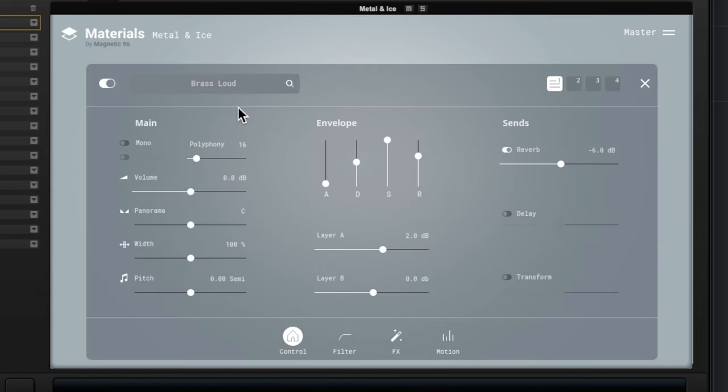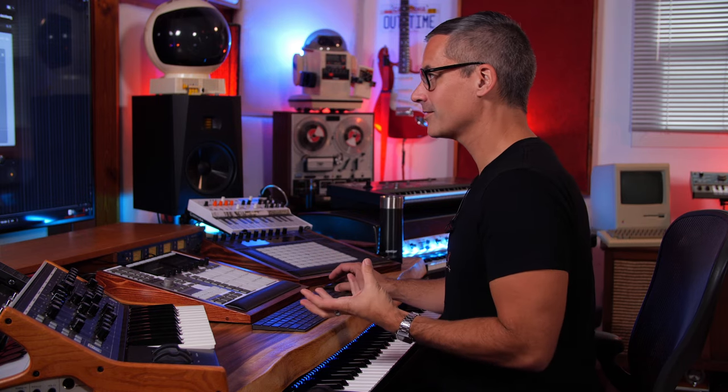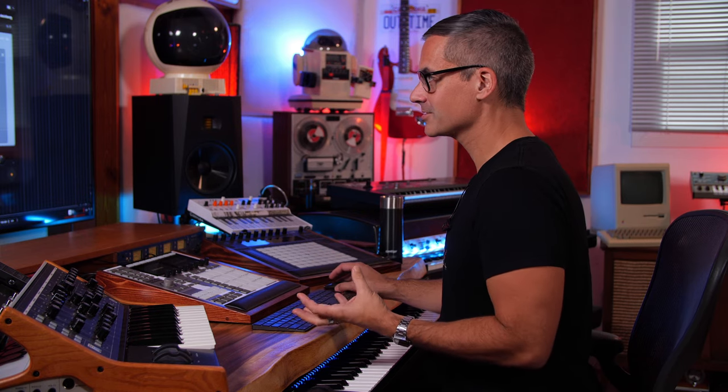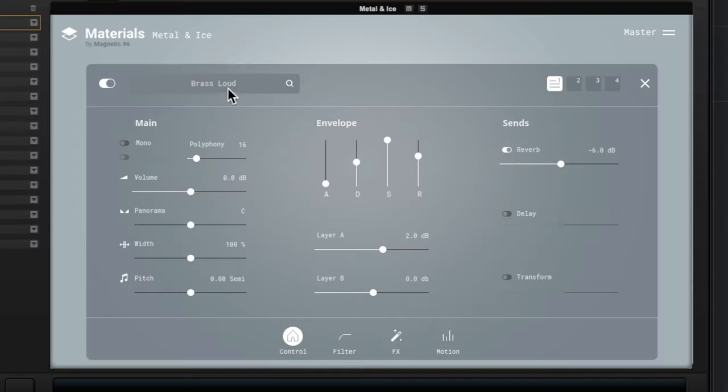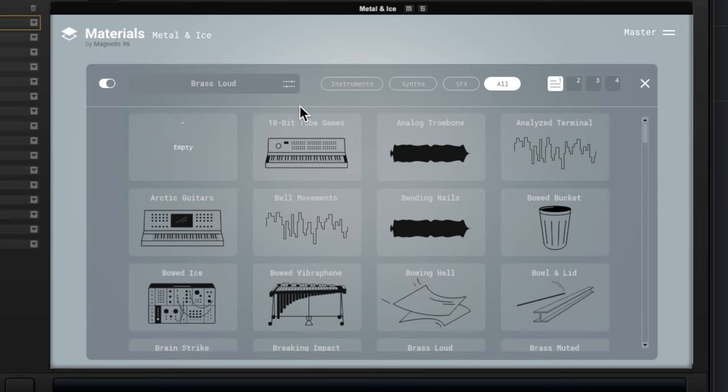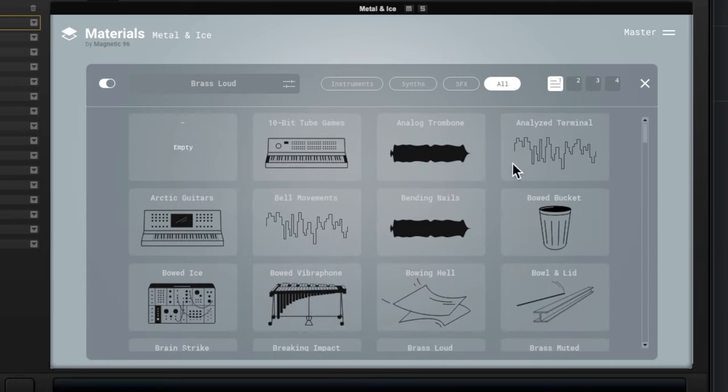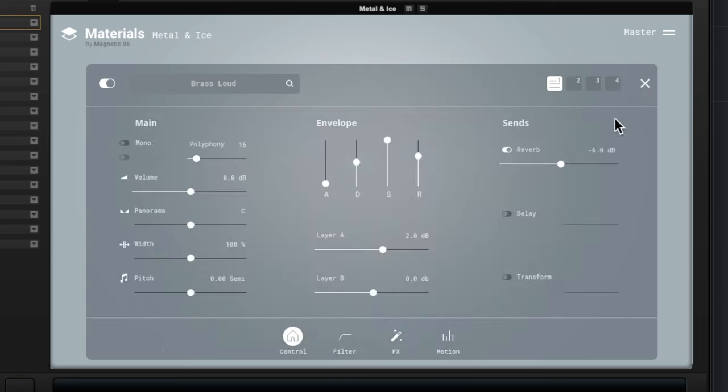We've got some obvious things right off the front here: volume, pan, etc. And then we can see our three different layers and just a few more details about the software. This one is kind of an interesting combination. We've got brass sounds, synthesizer sounds, and then we've got all sorts of metal and ice recorded sound sources.